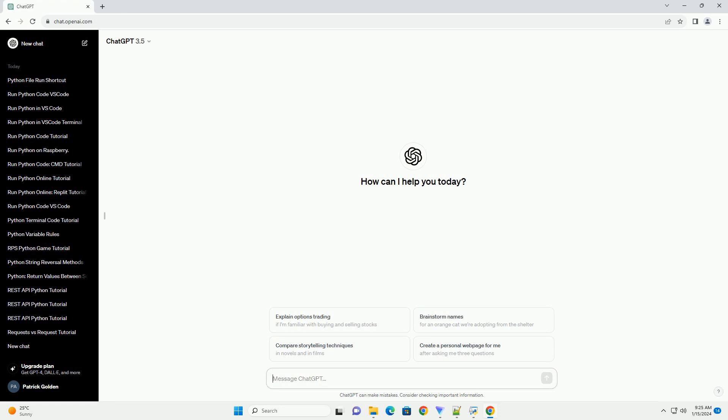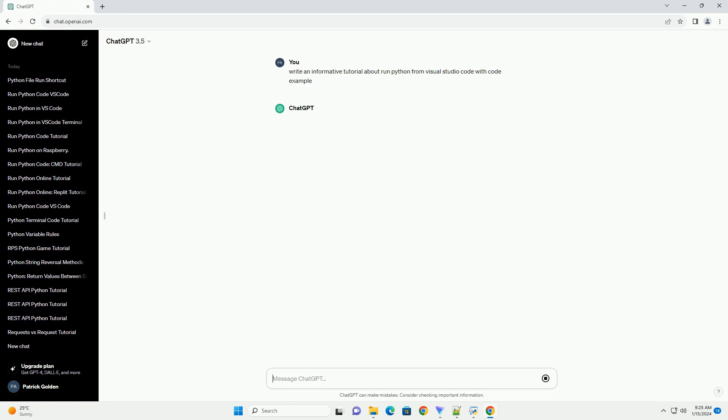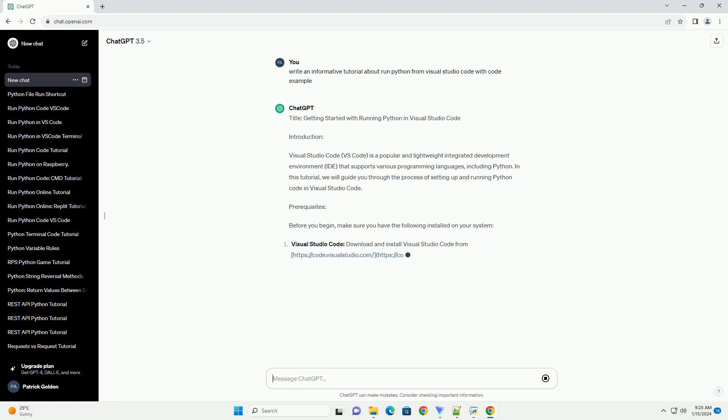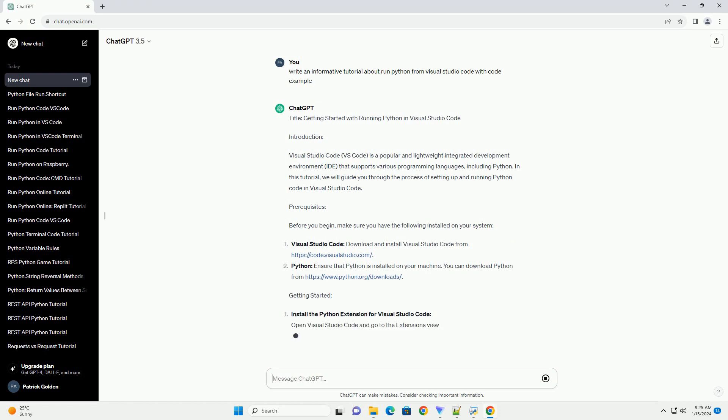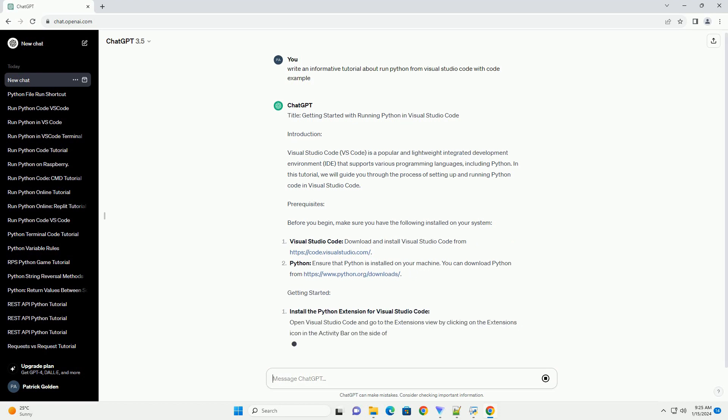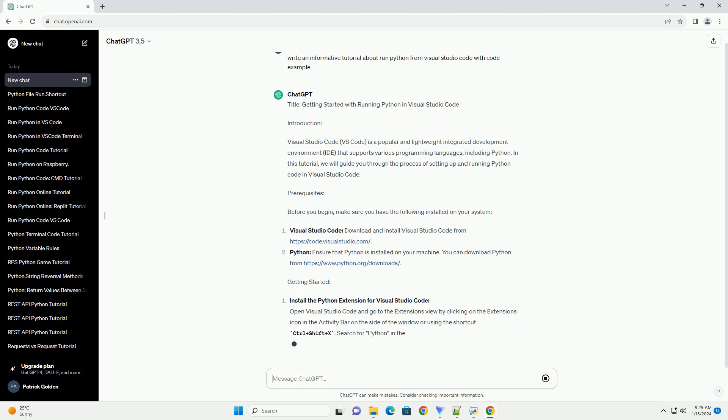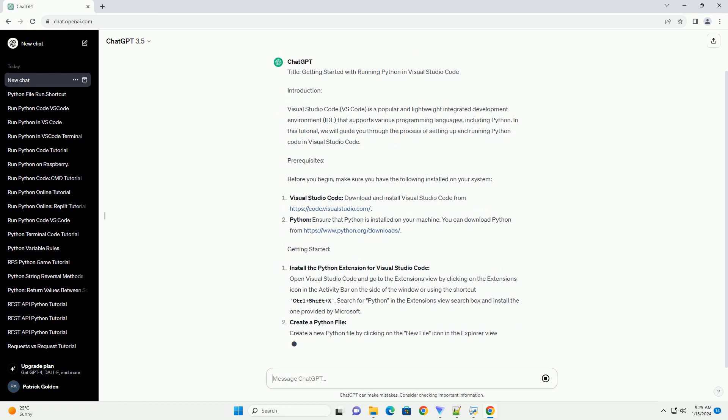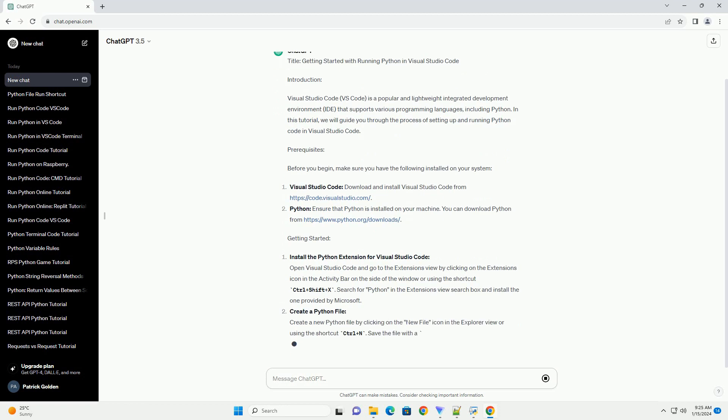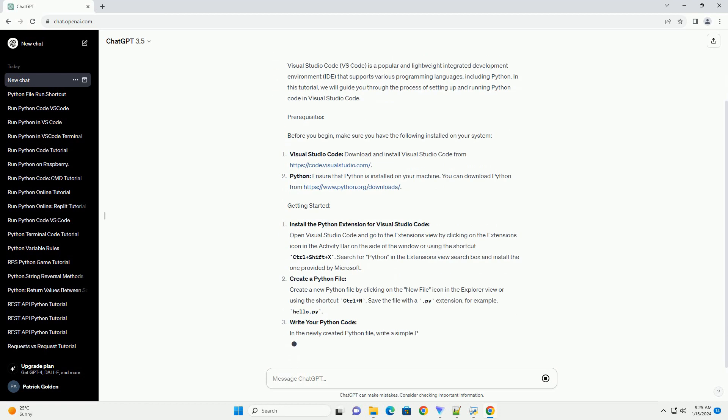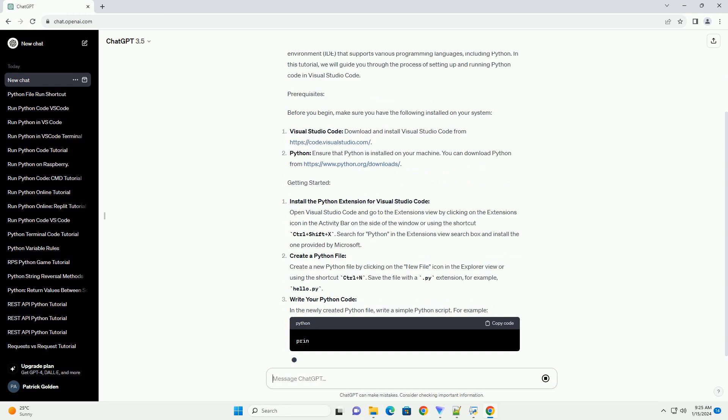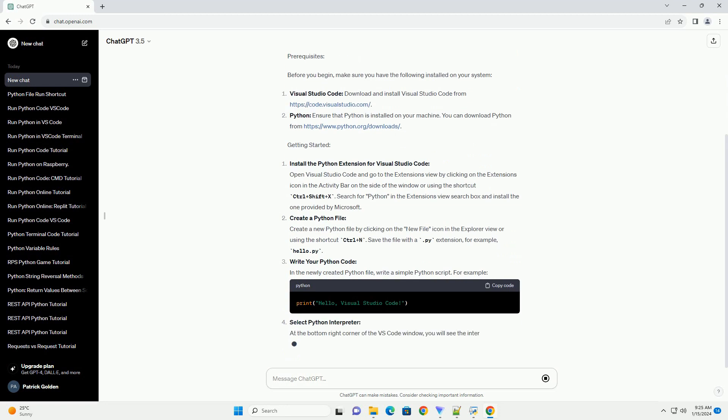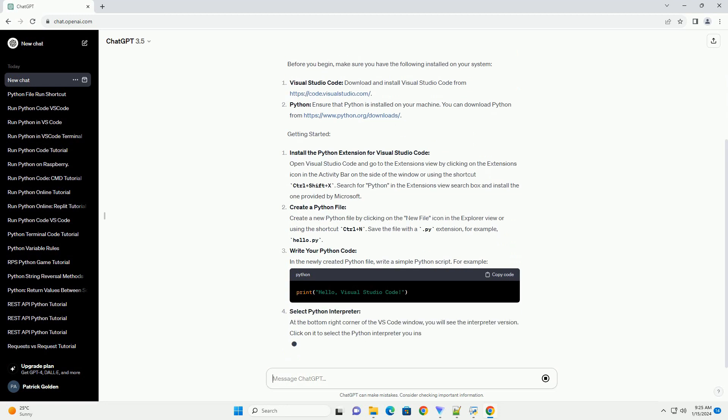Getting Started with Running Python in Visual Studio Code. Visual Studio Code (VS Code) is a popular and lightweight integrated development environment (IDE) that supports various programming languages, including Python. In this tutorial, we will guide you through the process of setting up and running Python code in Visual Studio Code.